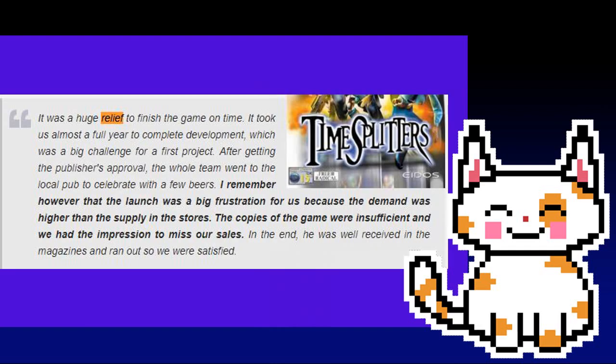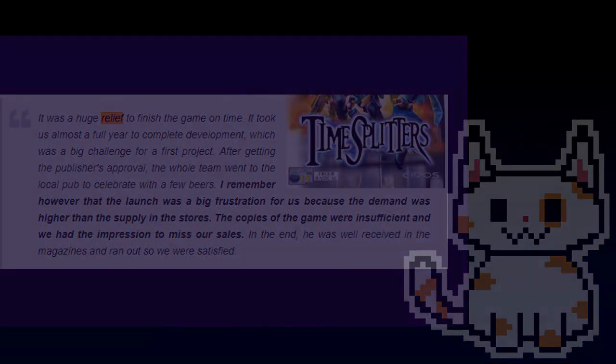Carl Hilton describes it: Quote: "It was a huge relief to finish the game on time. It took us almost a full year to complete development, which was a big challenge for a first project. After getting the publisher's approval, the whole team went to the local pub to celebrate with a few beers. I remember, however, that the launch was a big frustration for us because the demand was higher than the supply in the stores. The copies of the game were insufficient and we had the impression of missing our sales. In the end, it was well received in the magazines and ran out, so we were satisfied." It would be with the release of TimeSplitters that the first routes for a fanbase had begun to grow.